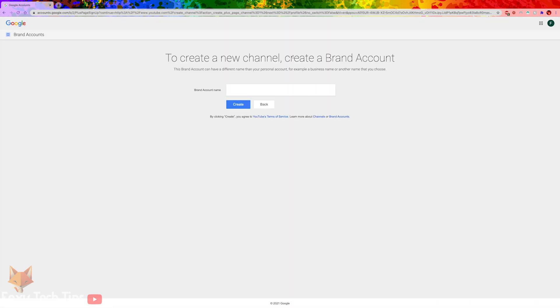This will take you to the brand creation screen. Enter the name you want for your channel and then click Create.